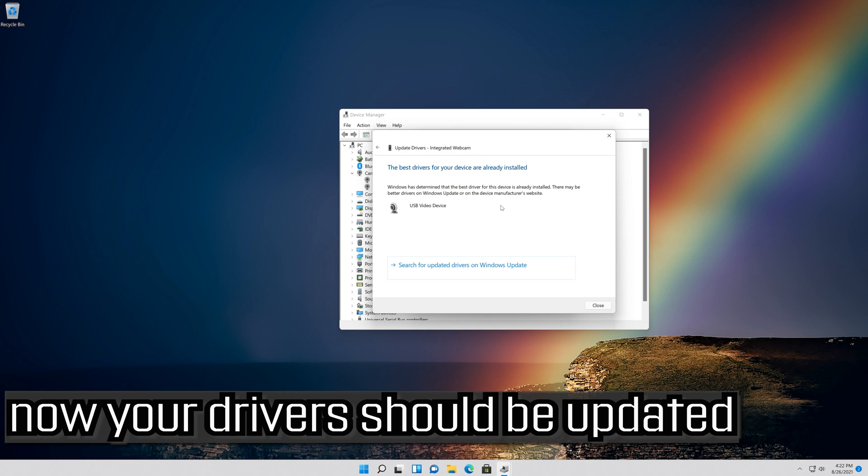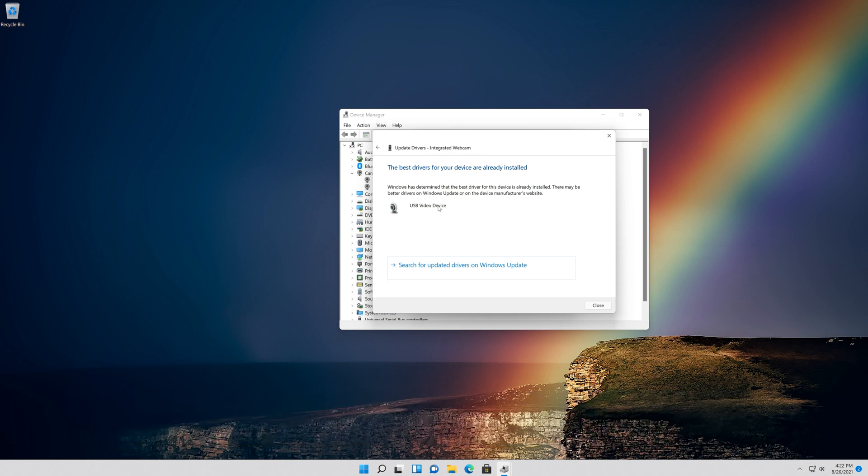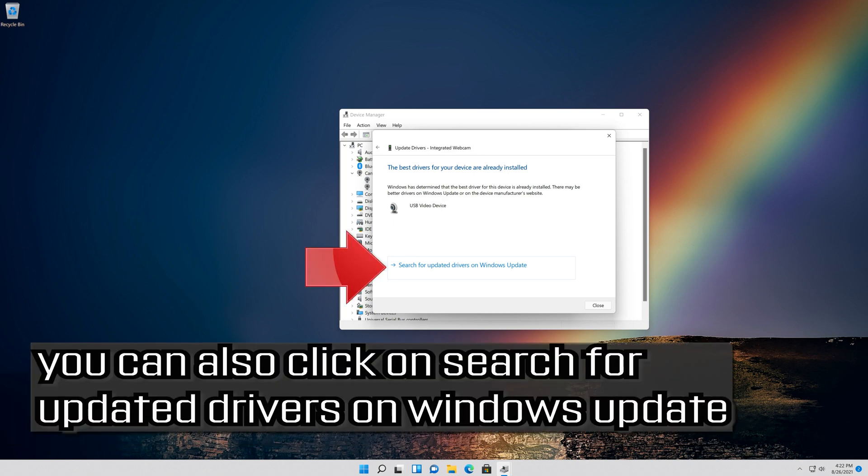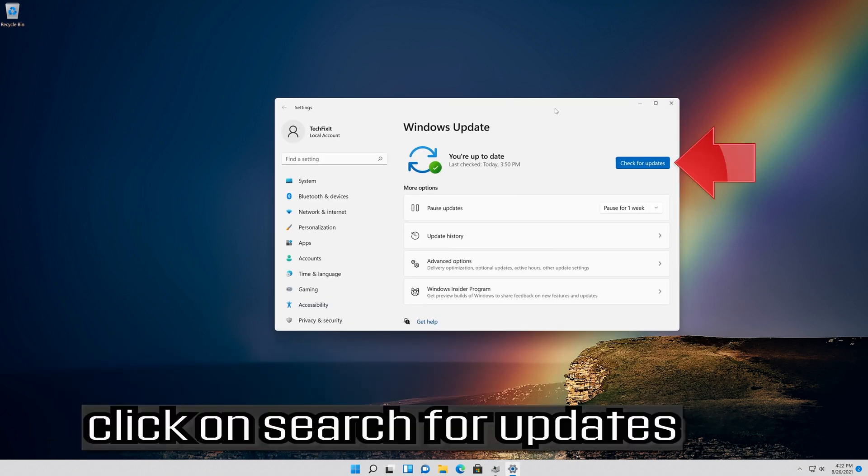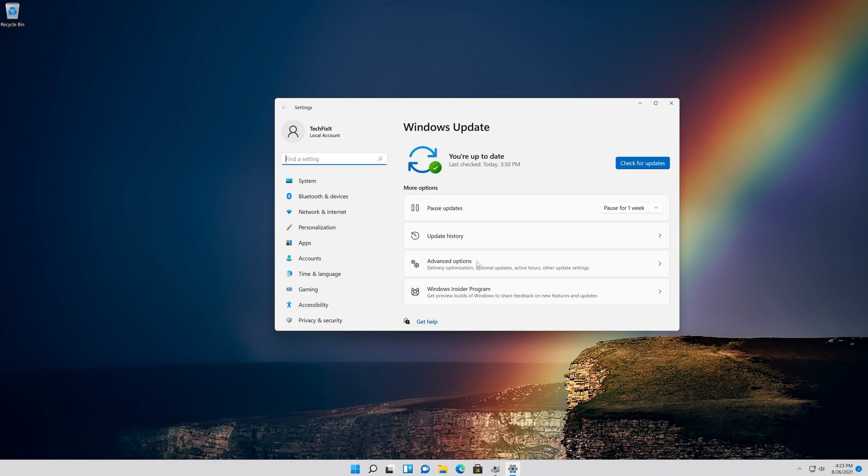Now your drivers should be updated. You can also click on Search for Updated Drivers on Windows Update. Click on Search for Updates.